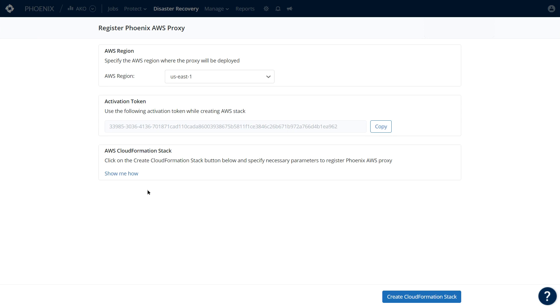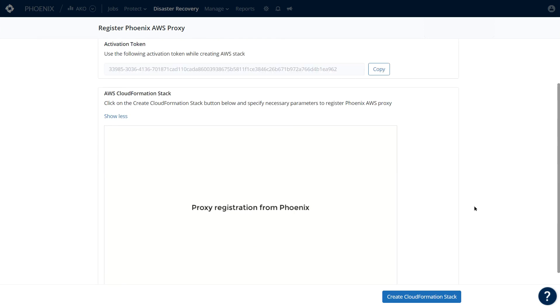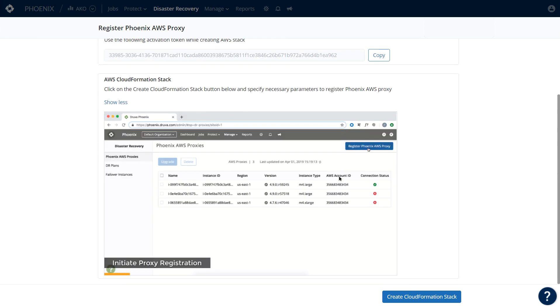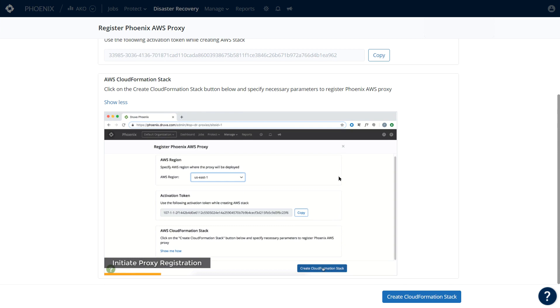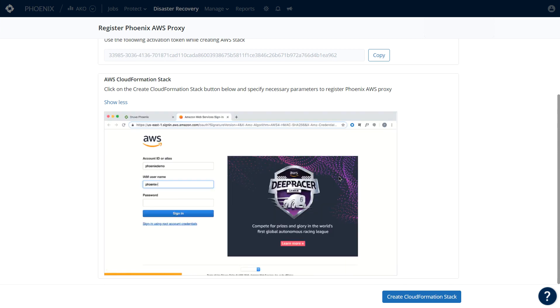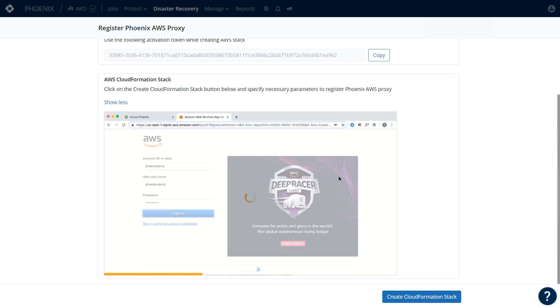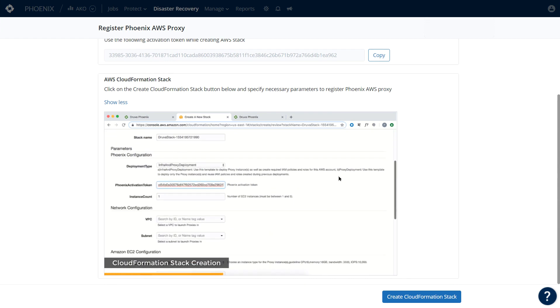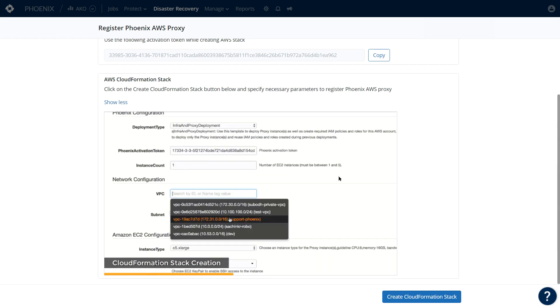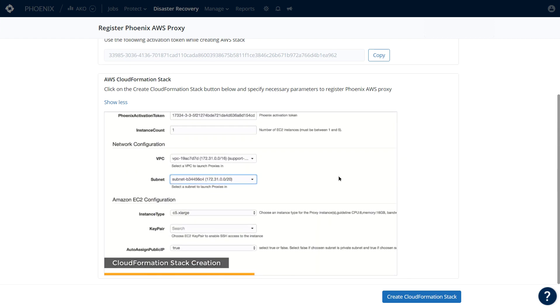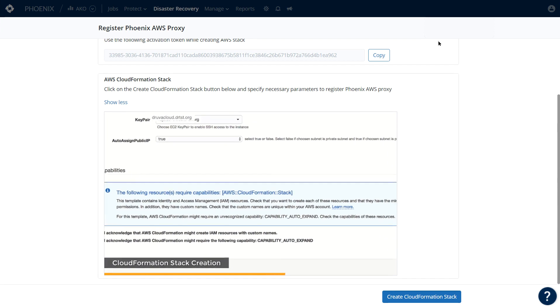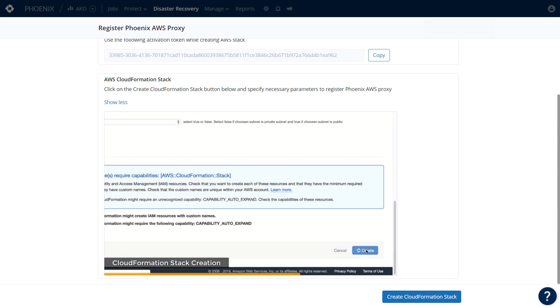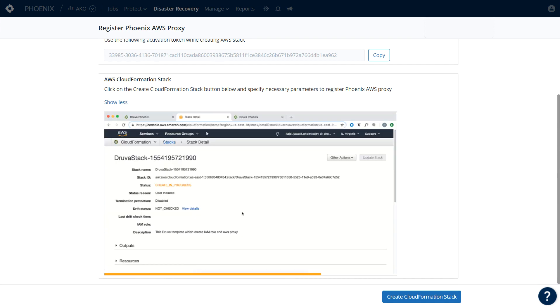To register this proxy, it's very straightforward. There's a CloudFormation stack that you run through where you designate the region, the instance type, the networking, the subnet, and then click Deploy. A lot of the work's already been done for you. Once you deploy that proxy, then you go and create the DR plan.